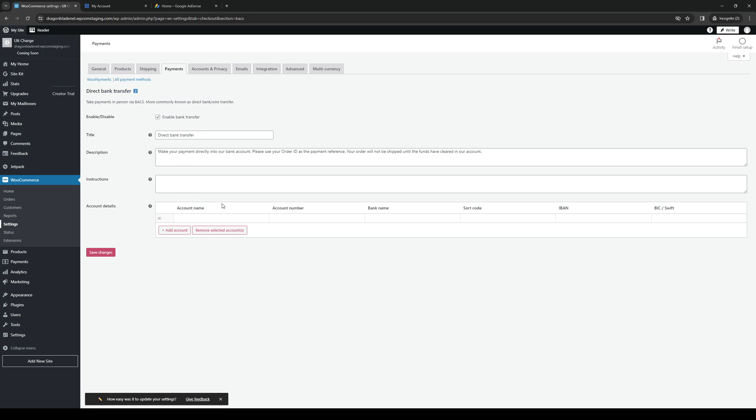So as you can see here, you get to add your account name, your account number, your bank, your sort code, your IBAN or international bank account number, your SWIFT code, and so on. And all you have to do is click on add account and follow the on-screen instructions and save changes and you guys are done.